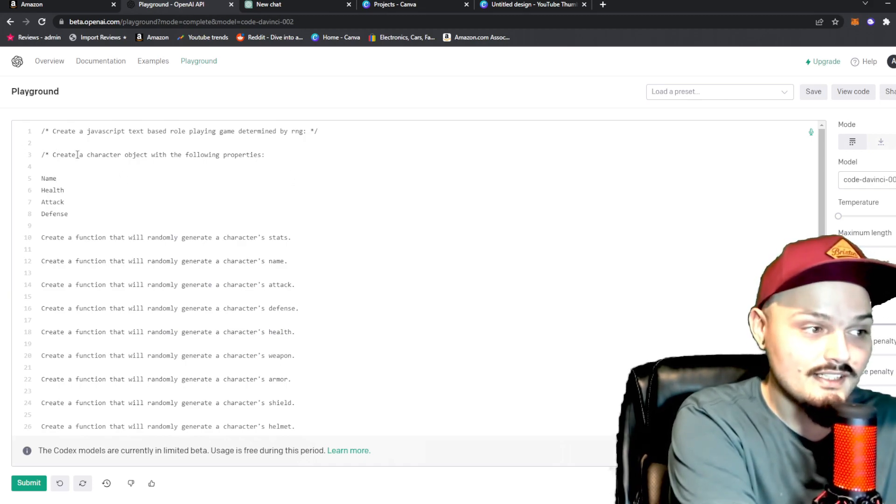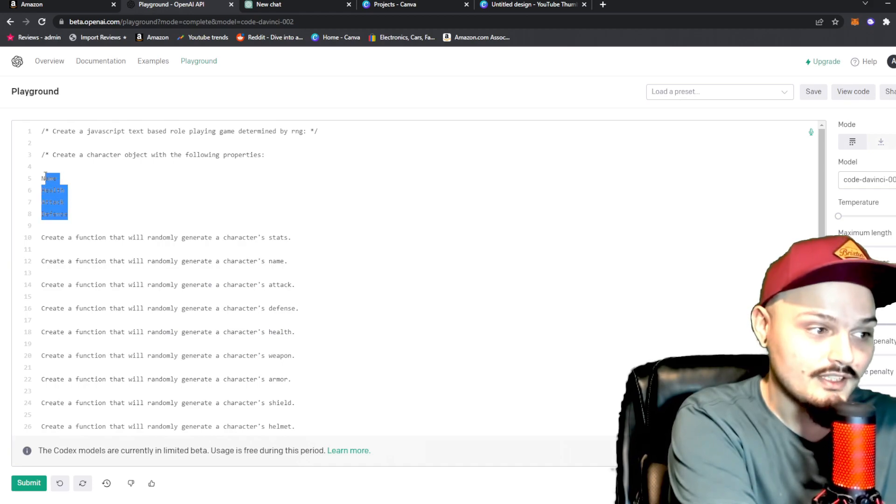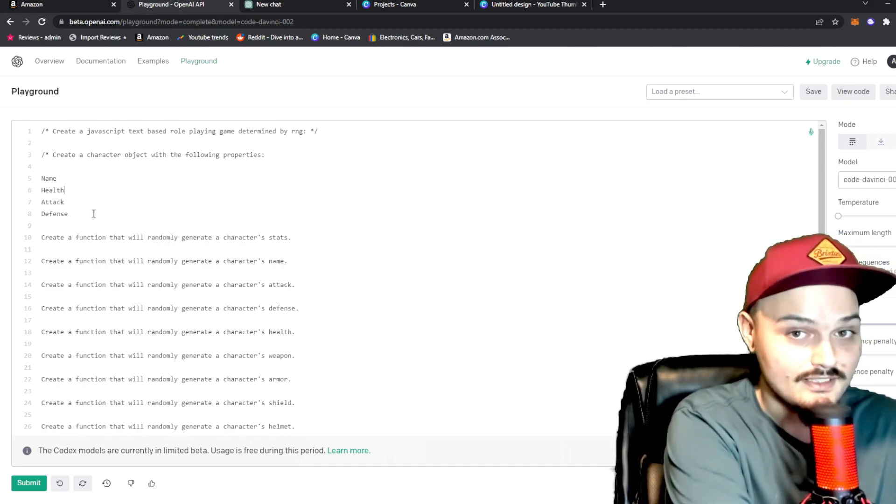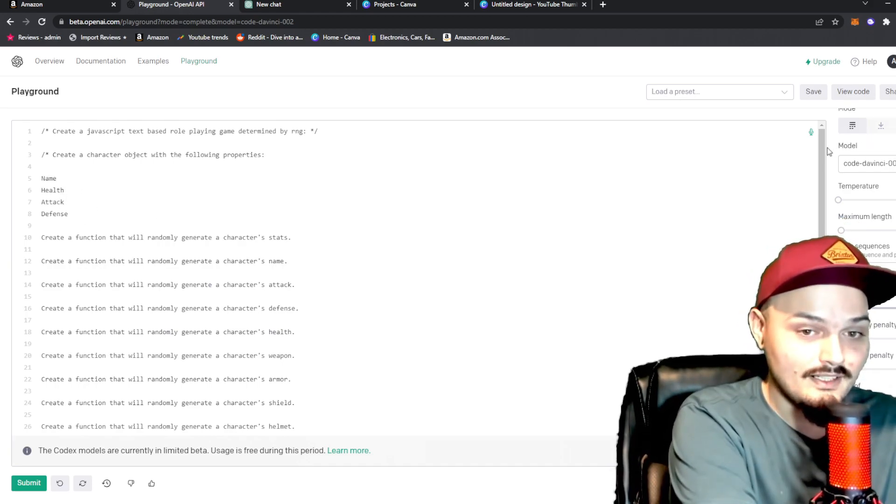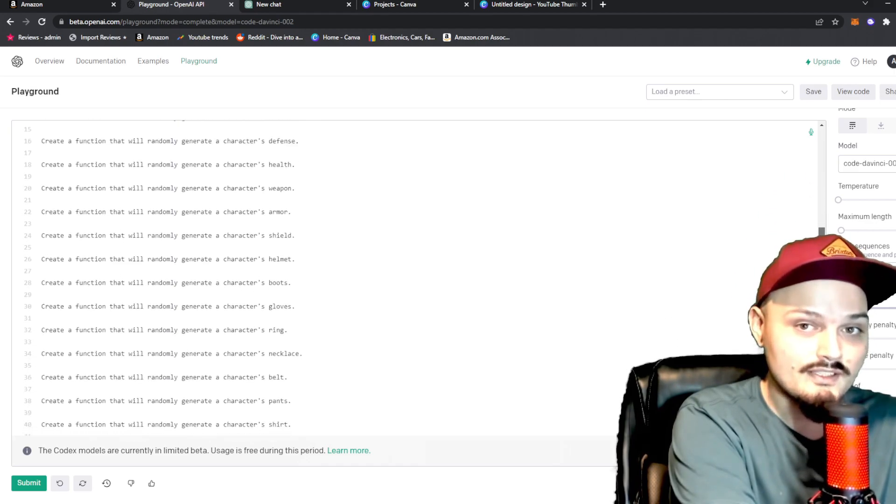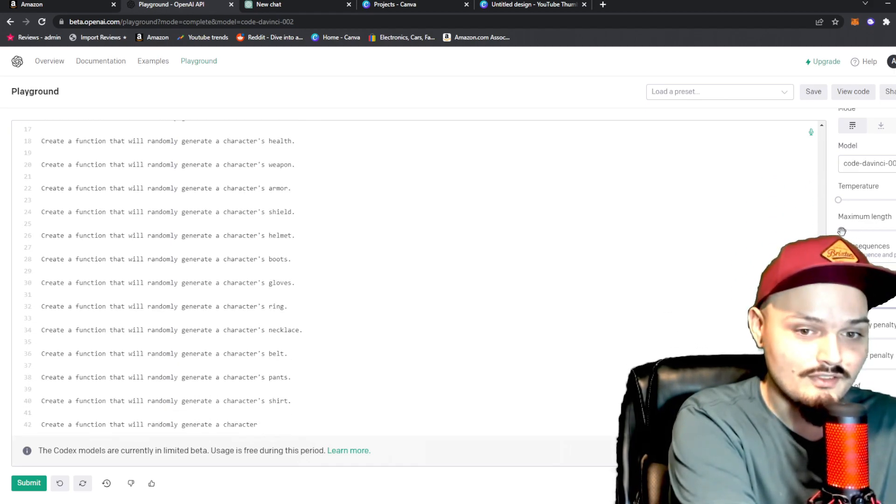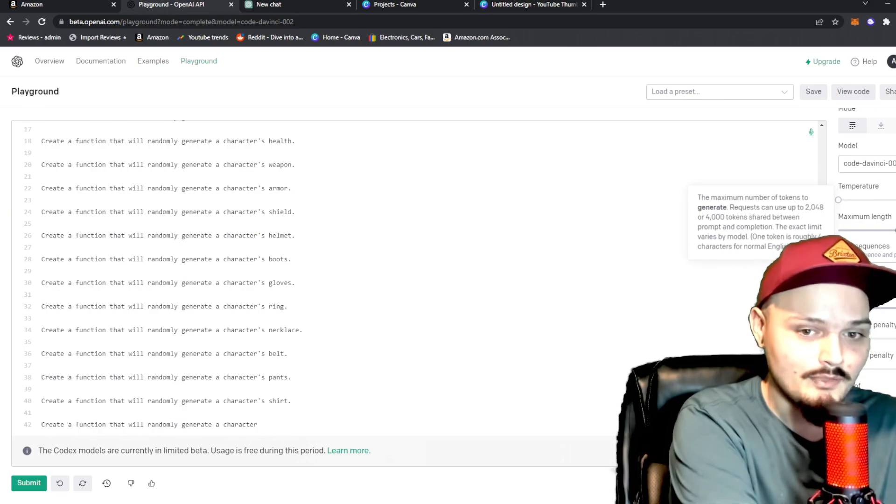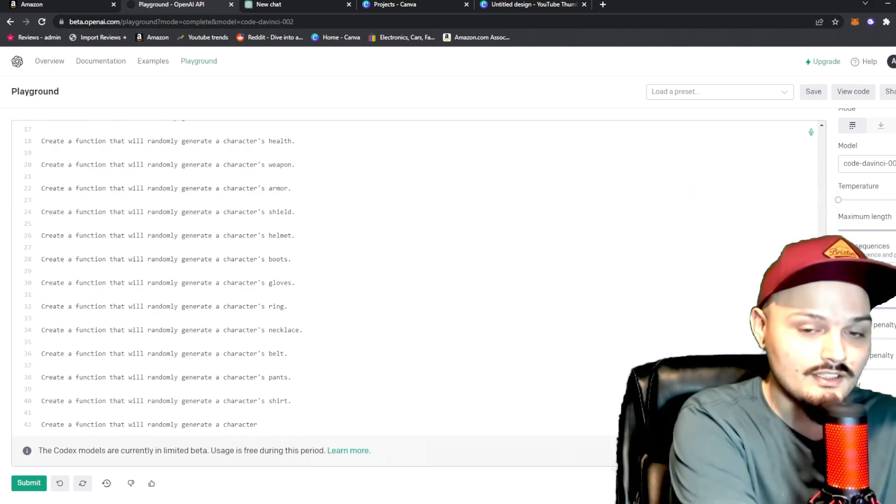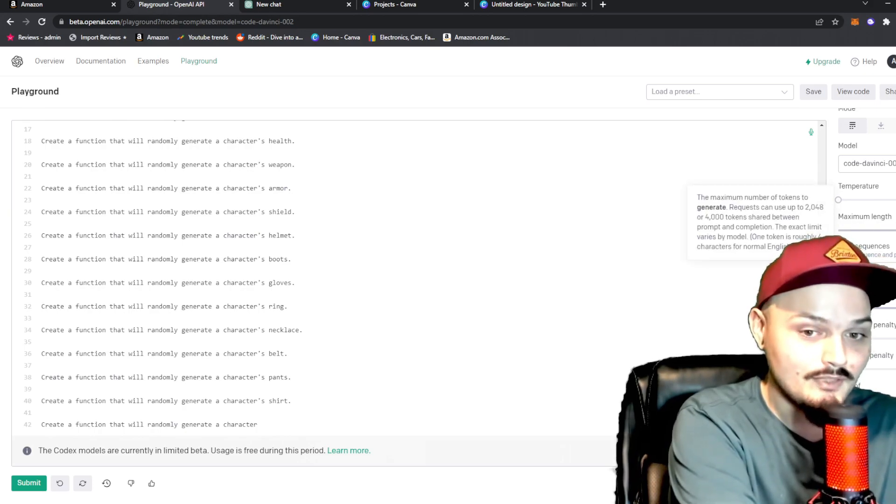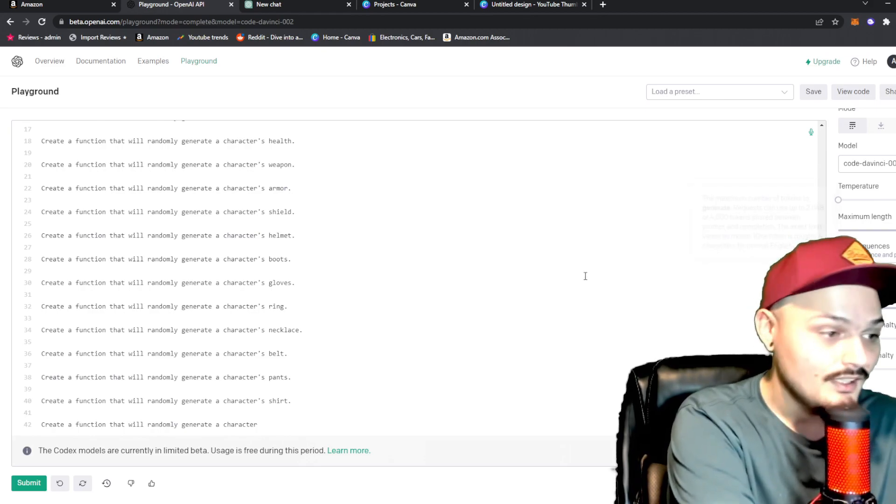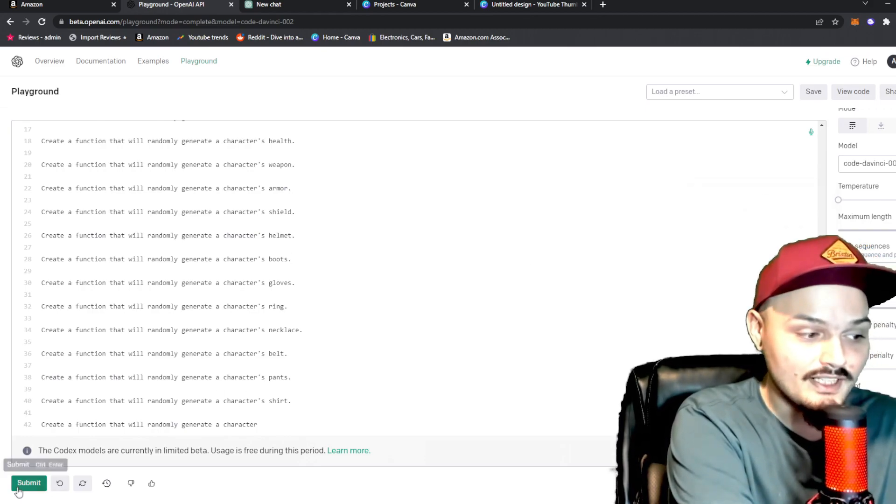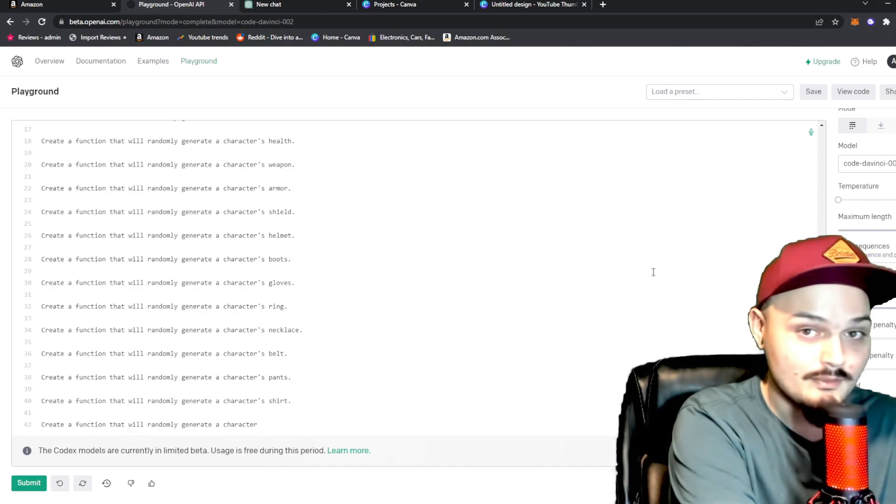So, you can see the first thing it needs to do is create a character object with the following properties, name, health, attack, and defense, and then on down the line it goes. Now, it's going to tell us all the functions it creates, and then, of course, if I set the maximum length more, which it looks like on the codex, you can have a maximum length of 8,000. So, it will just keep going, and if I click resubmit, it will just continue with a new maximum length.